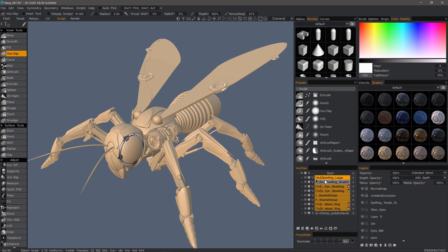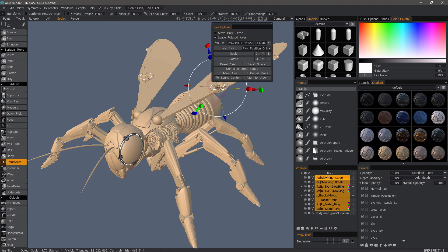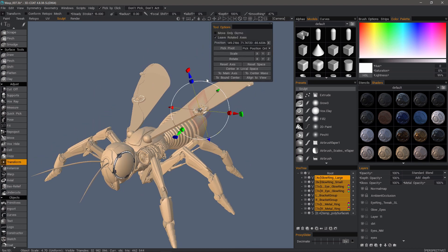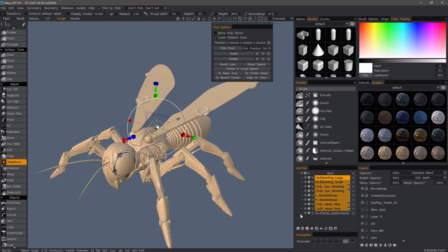Once done, you can perform a variety of different functions such as transforming all of these together. I'll do that by going to the Adjust section, choosing Transform Tool, maybe Center in Local Space.